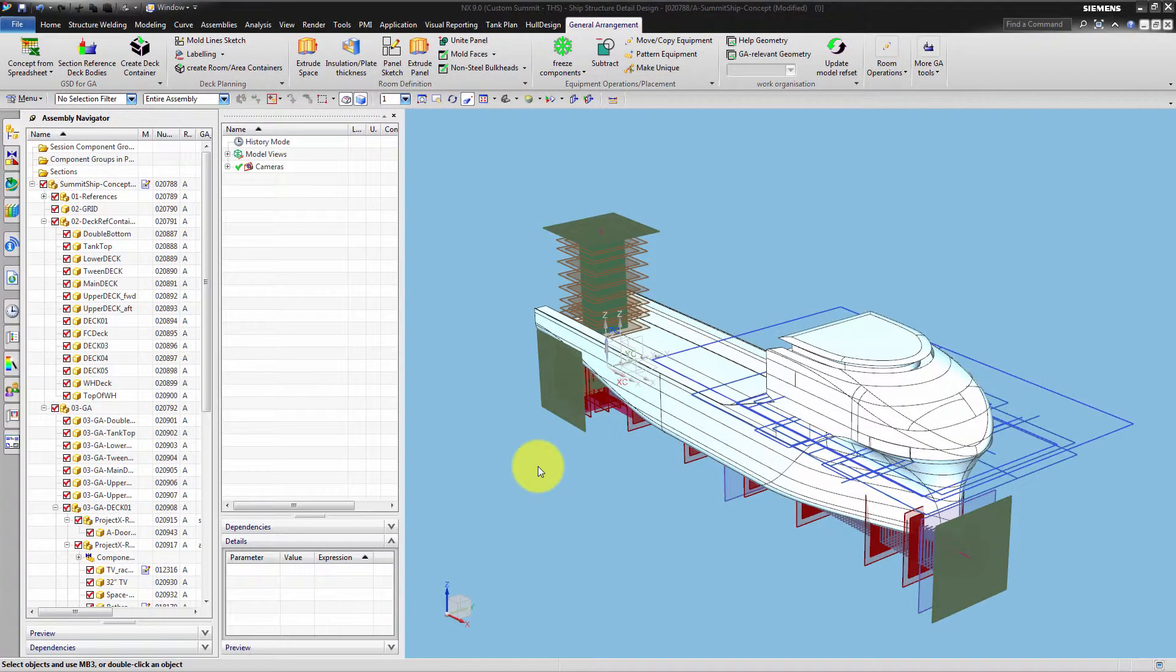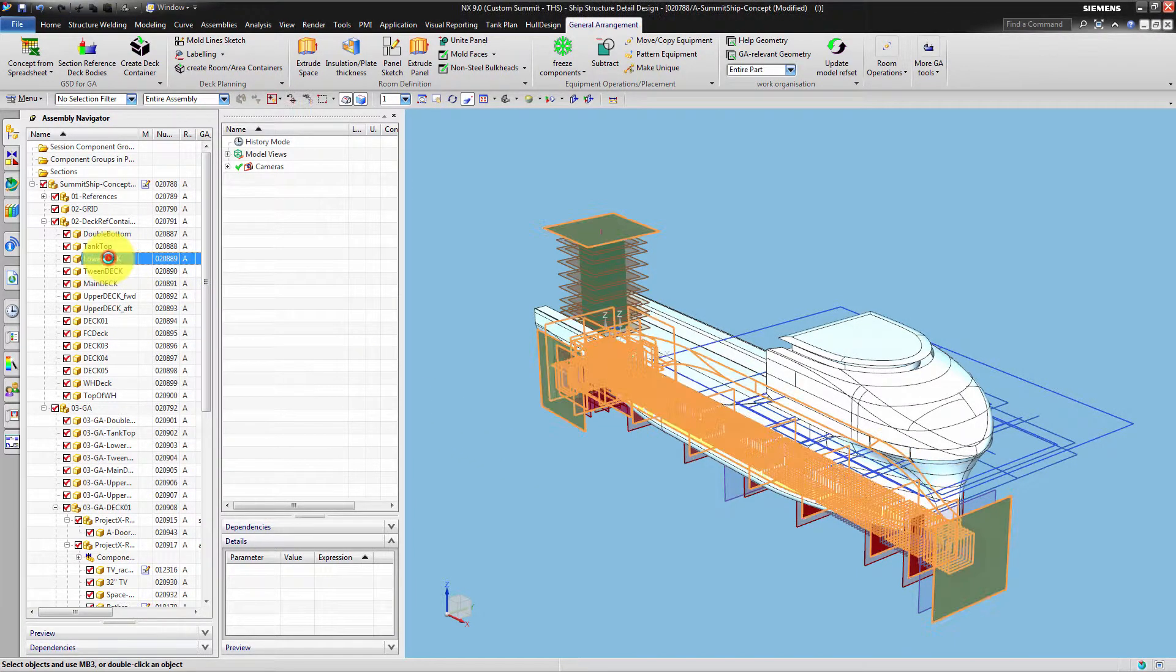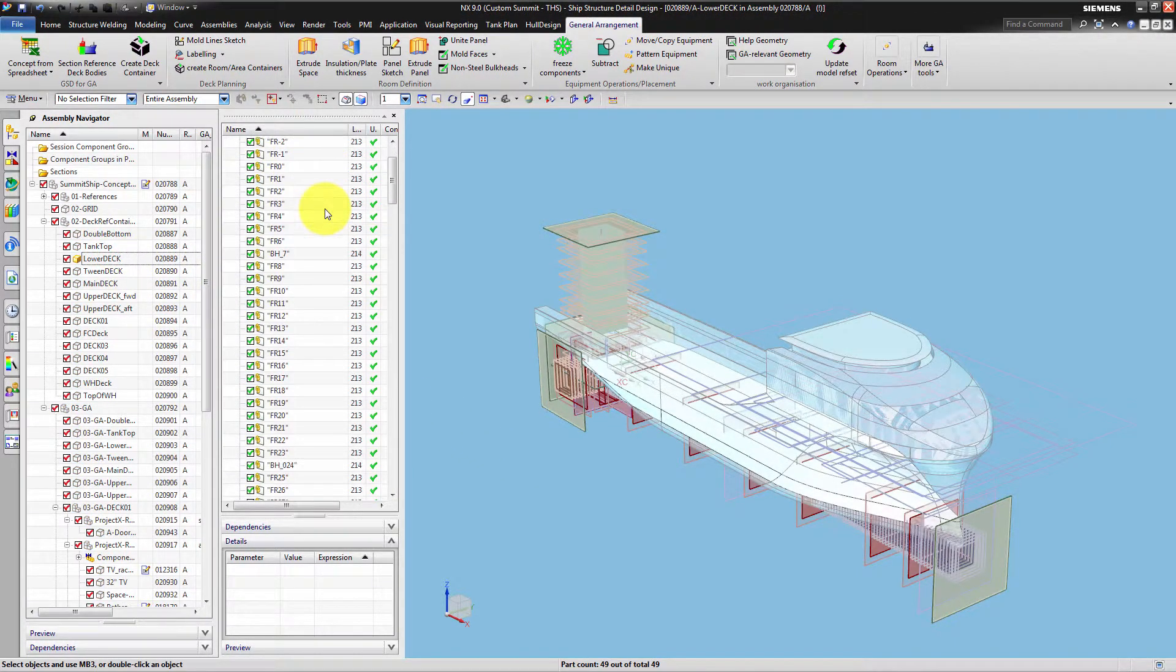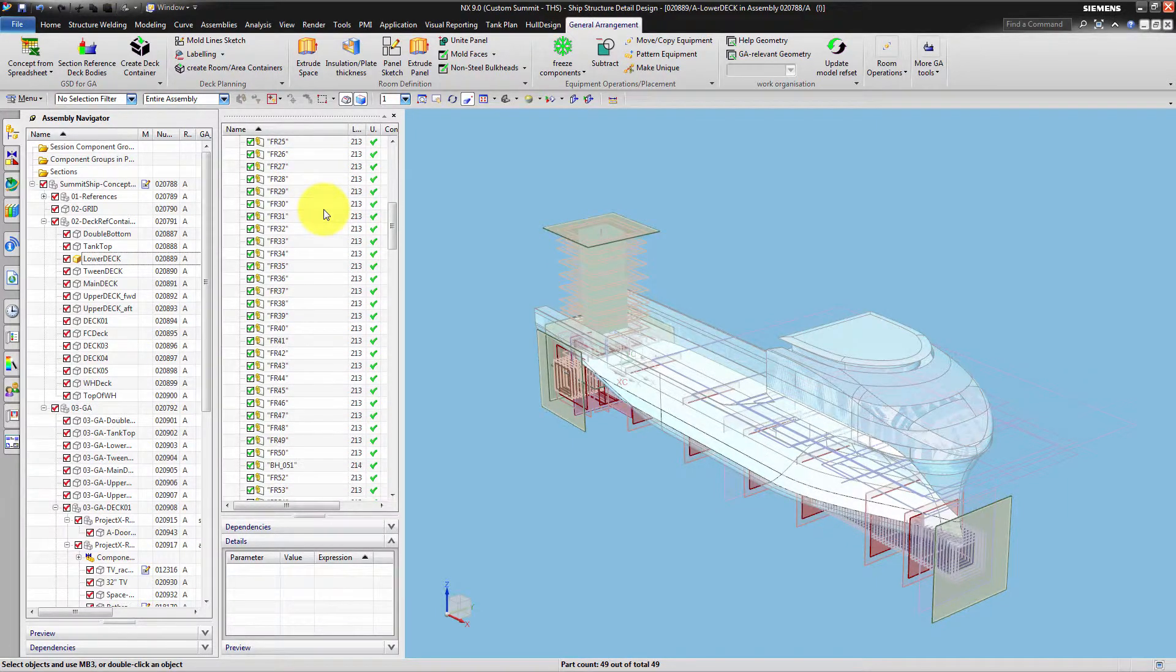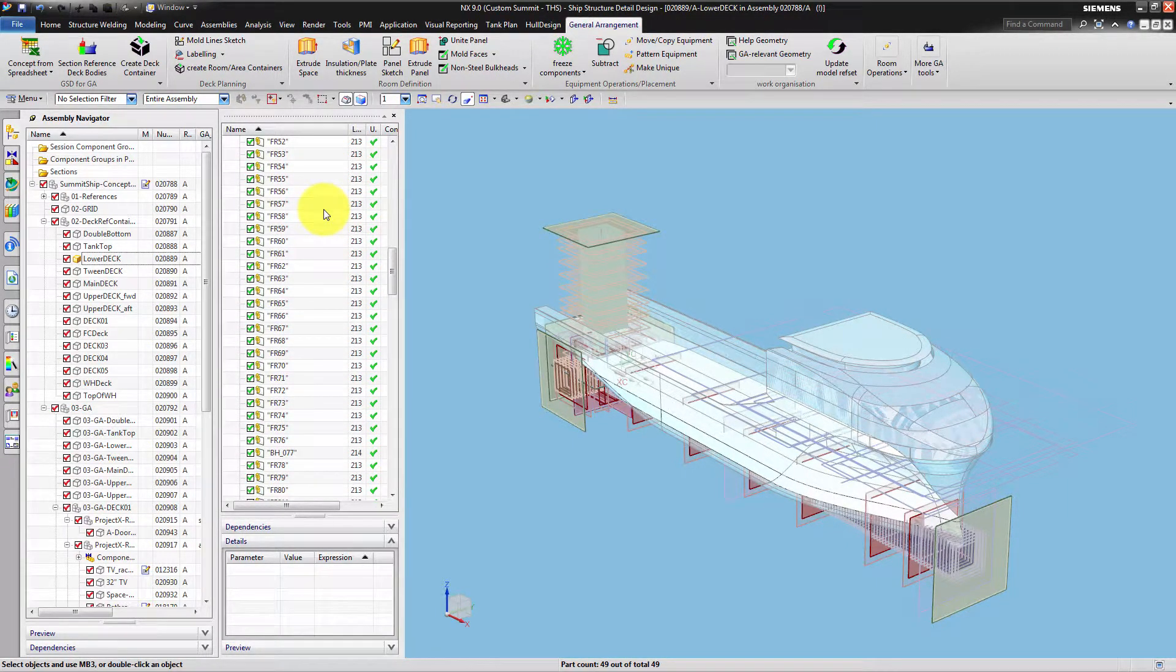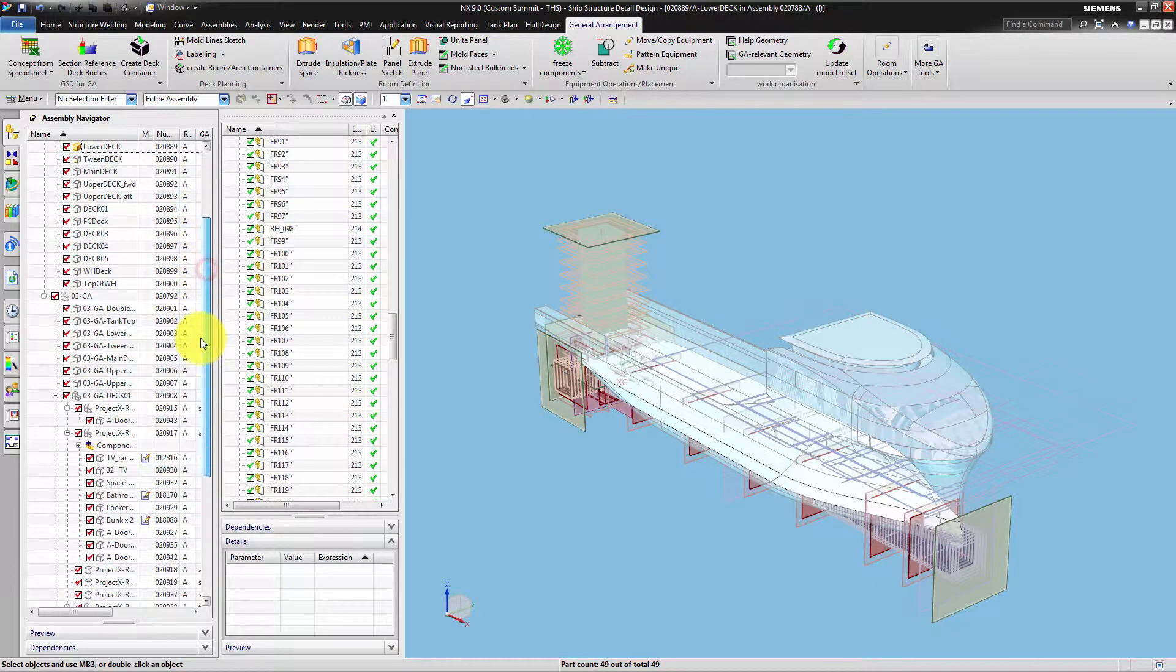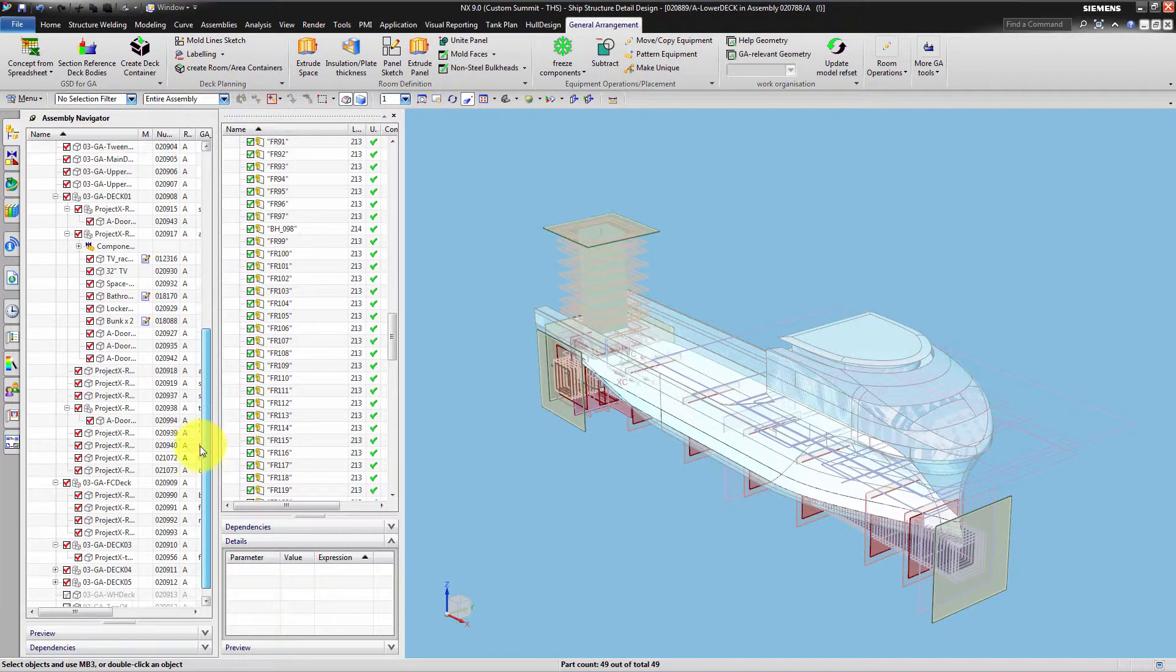In this clip we want to demonstrate how the Checkmate test Check Wavelink status can assist you when working with assemblies or components containing a lot of wavelinks. As an example we have opened a typical ship concept assembly containing several components with various numbers of wavelinks.